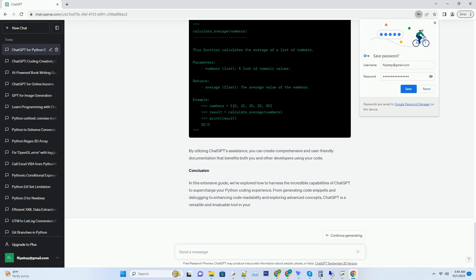Python. Copy code. User, I'm getting a name error in my code. Can you help me identify the problem? ChatGPT, of course. To resolve the name error, make sure that you have defined the variable or function you're trying to use before you use it. Check for any typos or incorrect variable names in your code. By describing the problem, you can receive suggestions and guidance from ChatGPT to pinpoint and fix the issue swiftly.